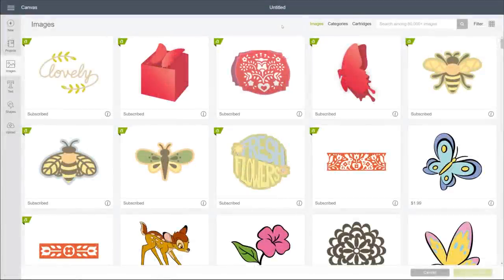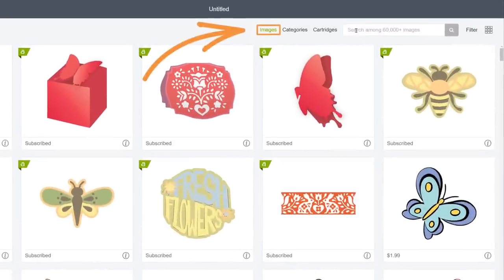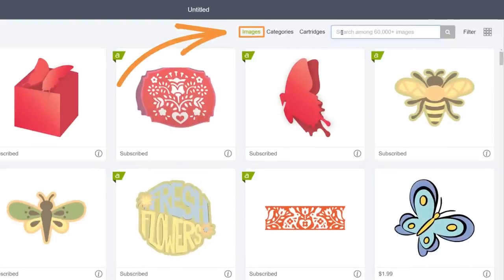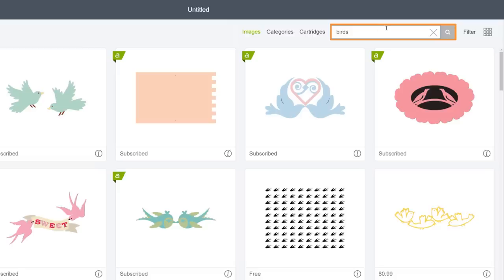In this video, we'll cover two powerful tools that can work together to help you find exactly the image you're looking for in the seemingly infinite Cricut library. You're gonna love search and filter. Let's test them out. First, with the Images tab highlighted, let's search for birds.